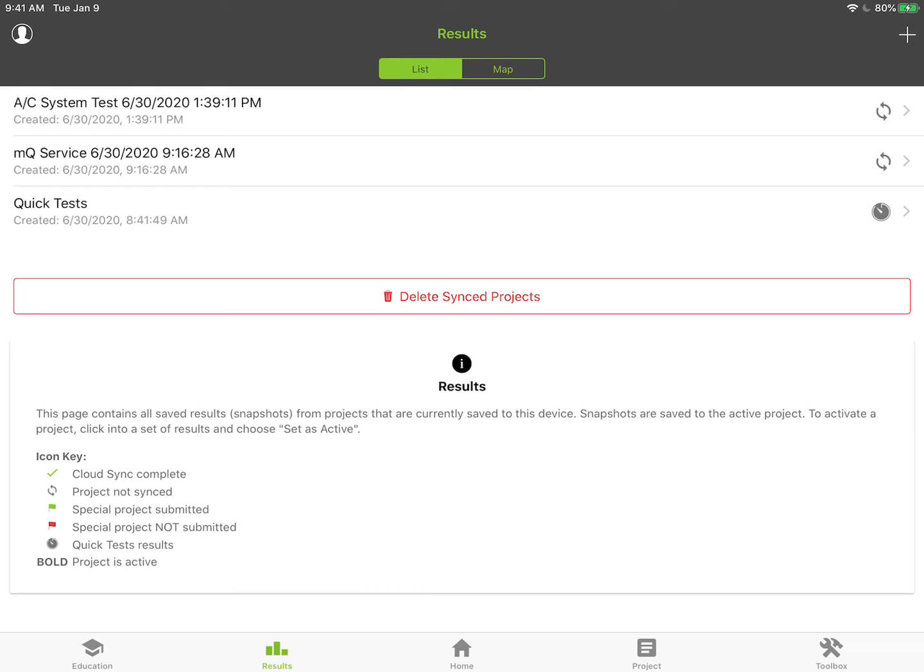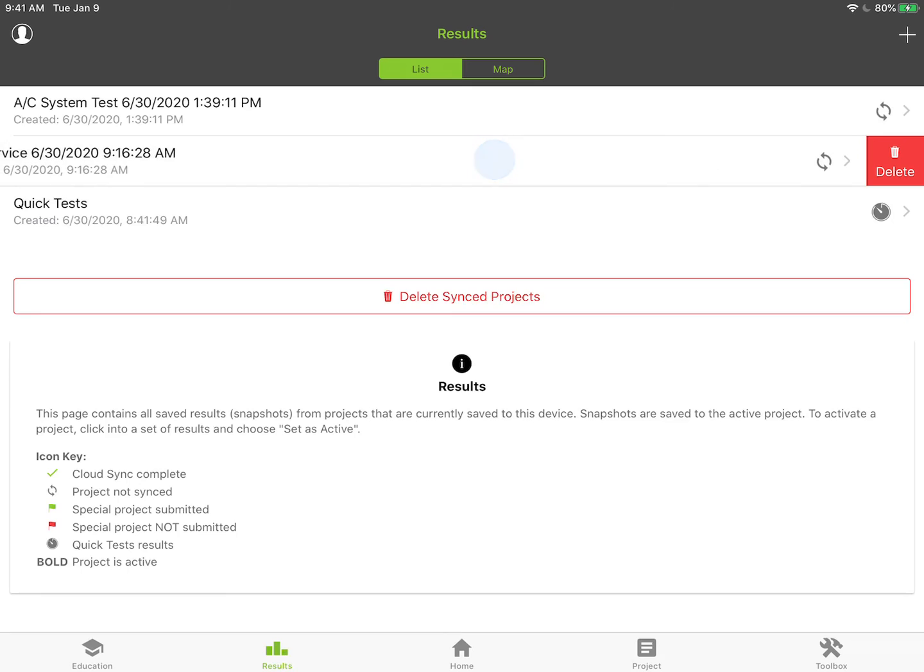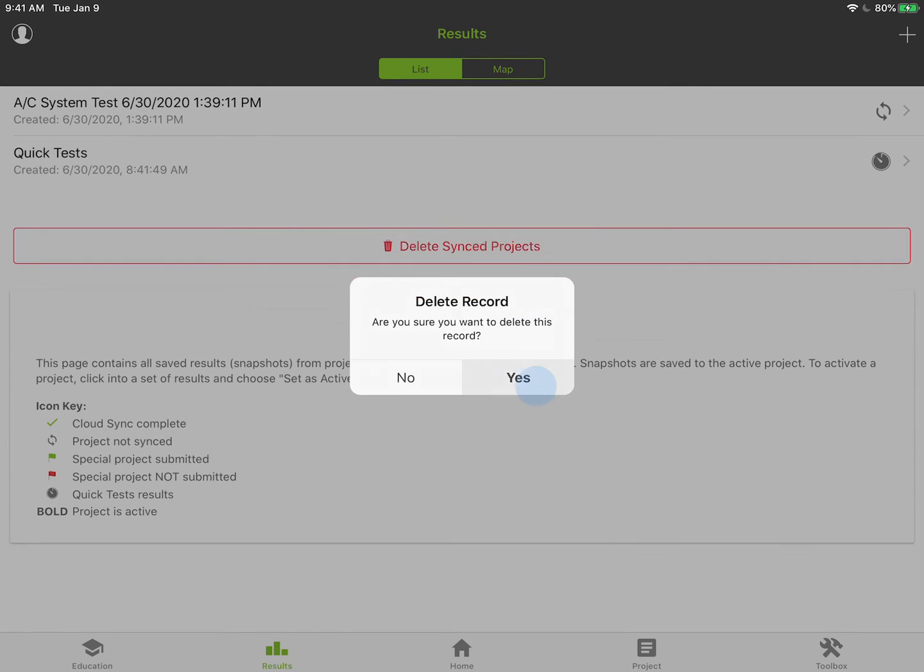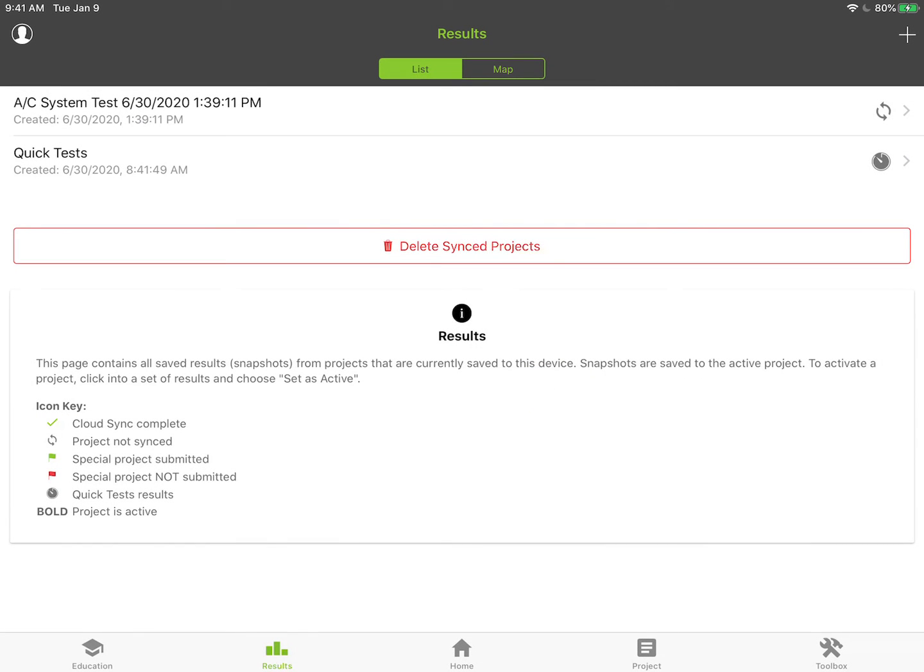If you have one you don't want, you just swipe it to the left and you can hit the delete button and it'll delete the record completely. That's pretty much all there is to managing your projects on your local device and storing them to the cloud.